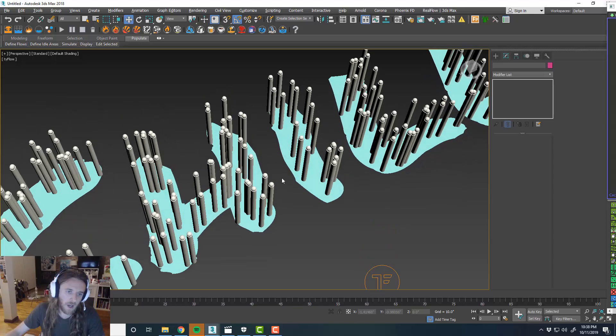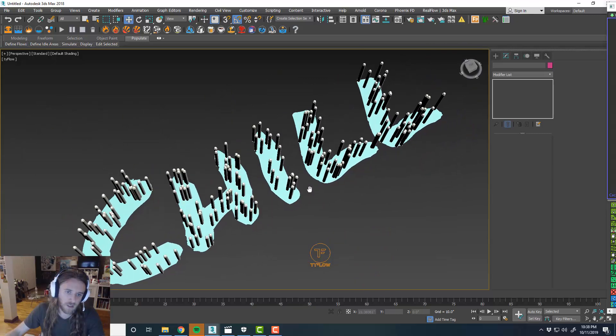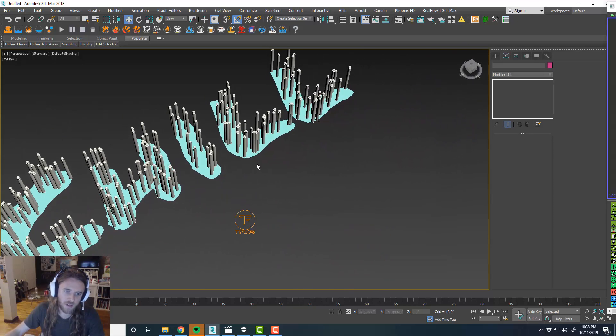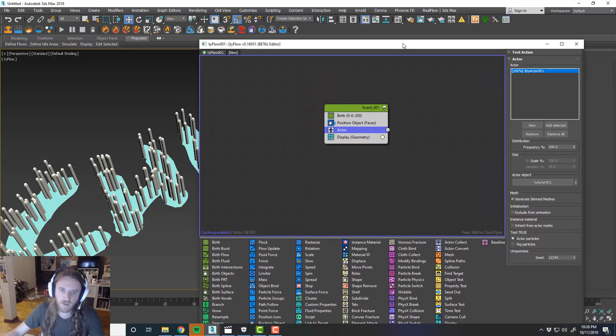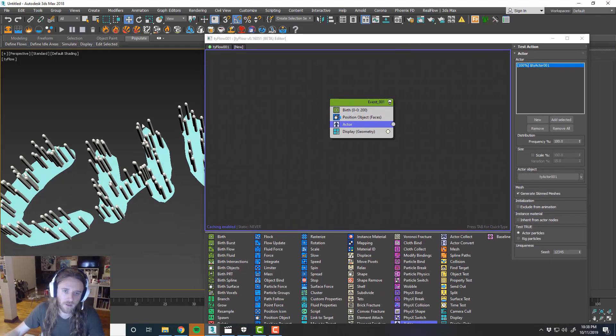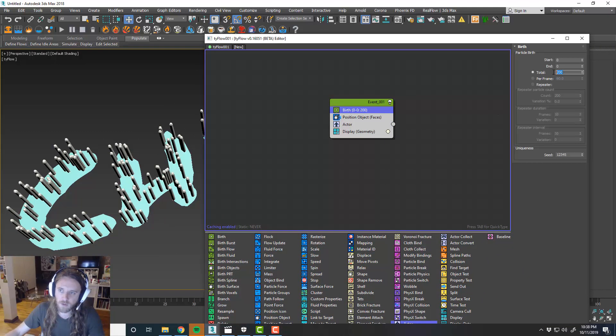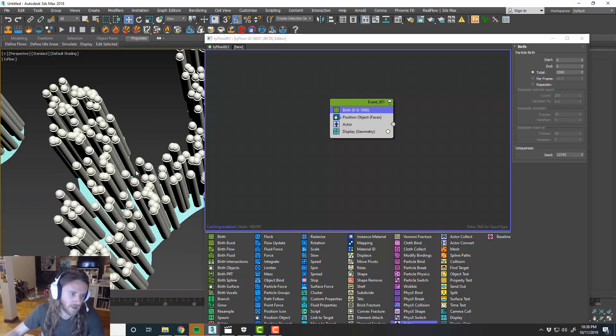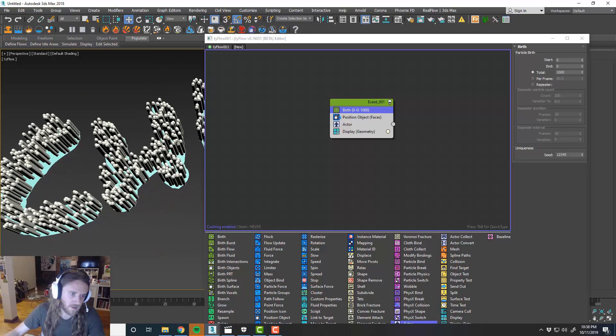So now we have all of our actors basically spawned over the top of this text surface. Right? And then what we want to do is we want to add a bunch more. So maybe we'll do like a thousand. Let's see how that looks. Yeah. That's getting there. It's kind of cool.